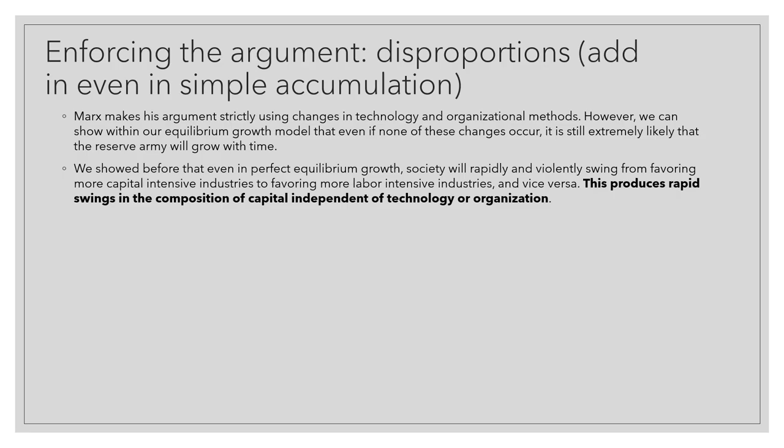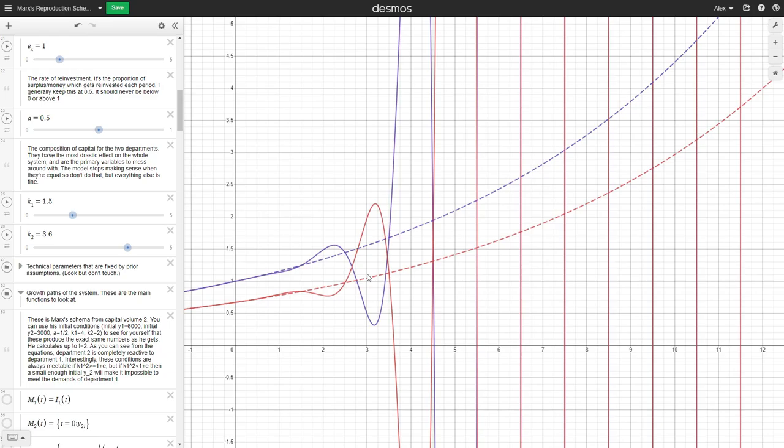I'm going to bring up Desmos one more time and go to what is linked in the video description as the final Desmos app — the model we made in the video on volume two stuff, the disproportionality model. If you want to follow along, go ahead and open that. When you click the Desmos app, what you should see is exactly this at first.